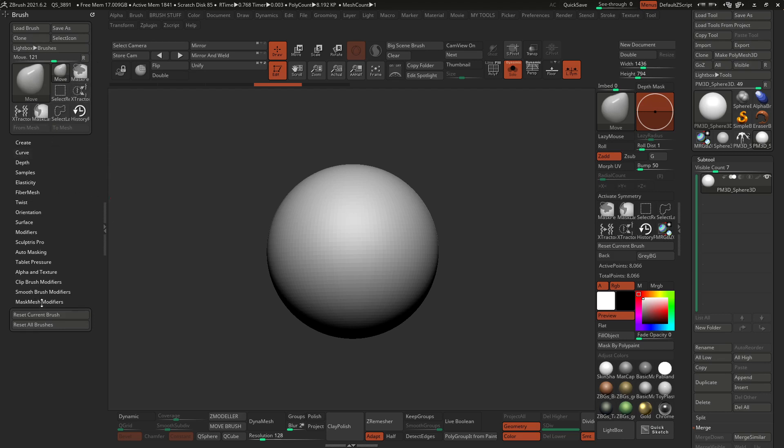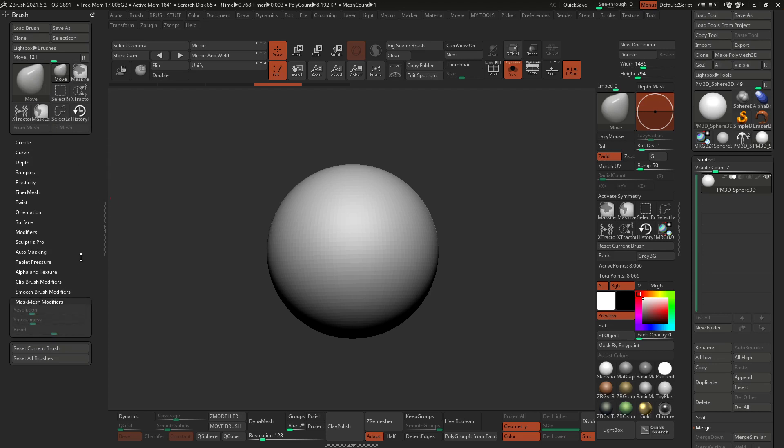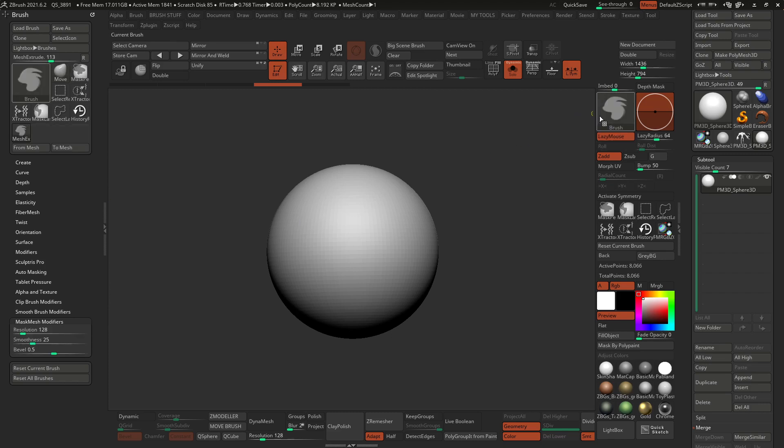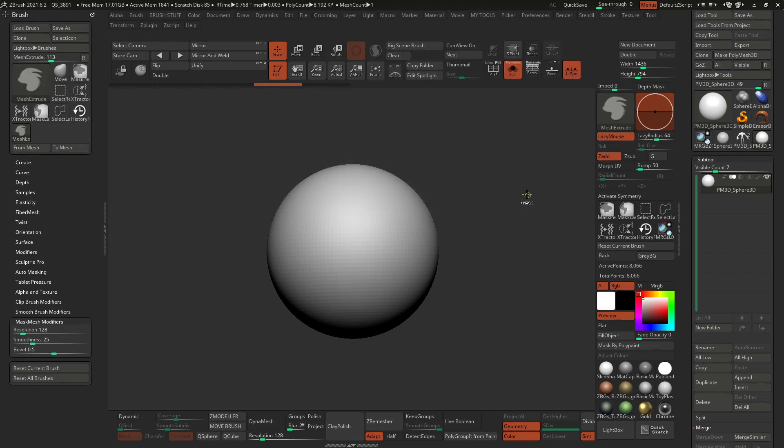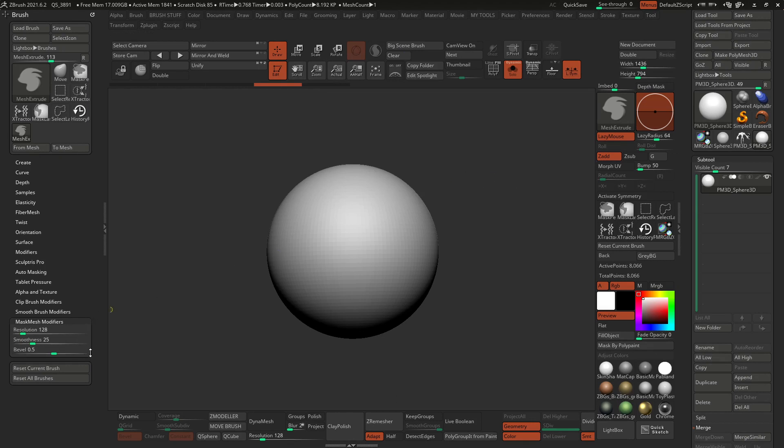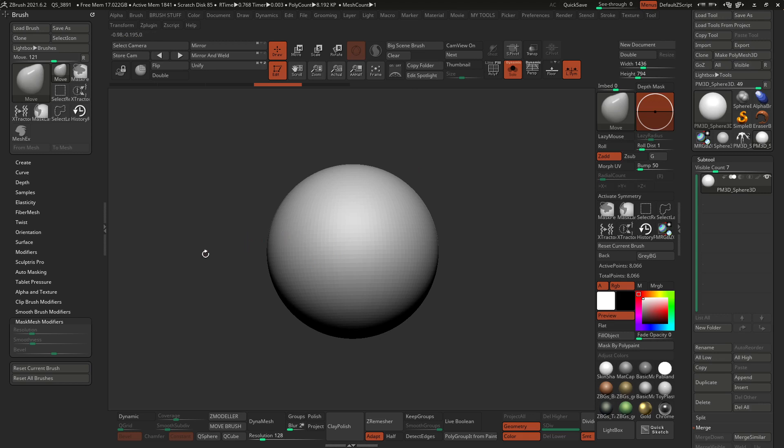And if we go down to the bottom, you have these mask mesh modifiers. If I click on that, you have these resolutions, smoothness and bevel. So these sliders are grayed out because right now I have the move brush selected. So I have to hold Ctrl to access my masking brush. In this case, the mesh extrude and you'll see that those modifiers become available as long as I hold Ctrl. So as soon as I let go, they're not available because they'd only affect the mask meshes, not the move brush. Okay. So they're pretty straightforward.